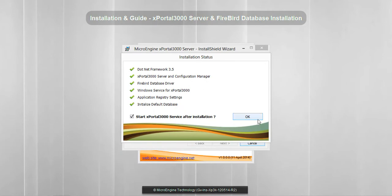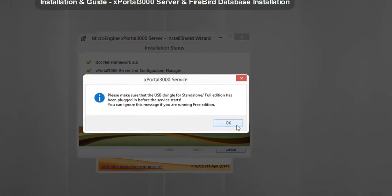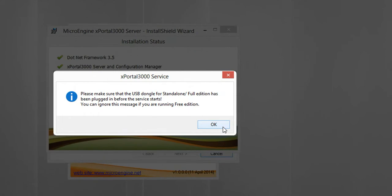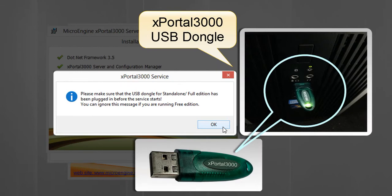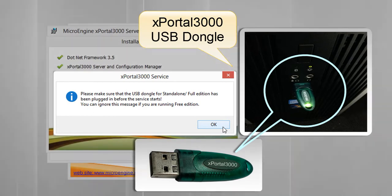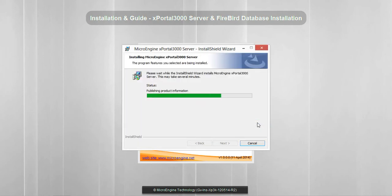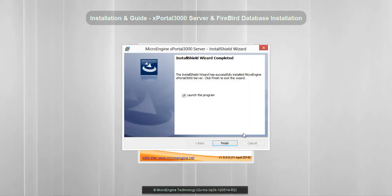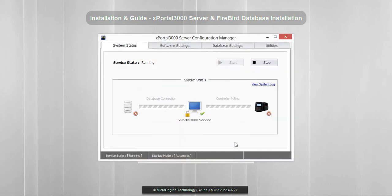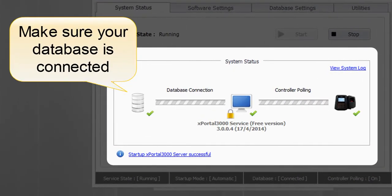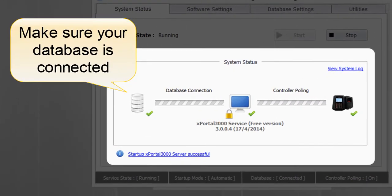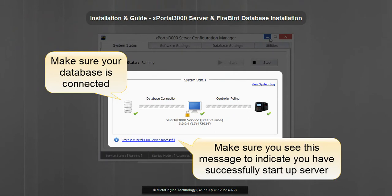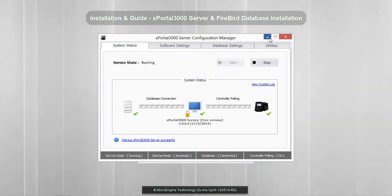If you are running the standalone or full edition, make sure you have plugged in the USB dongle. Ignore this message if you are running the free edition. Click OK, then click Finish to launch the server. Make sure your system status is similar to the following image, and make sure you see the message indicating you have successfully started the server.